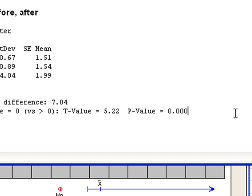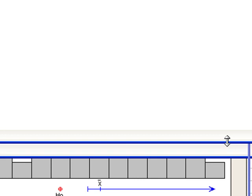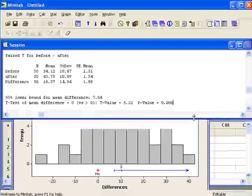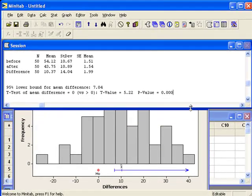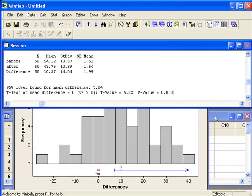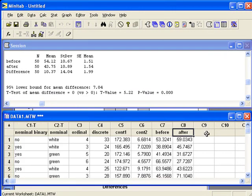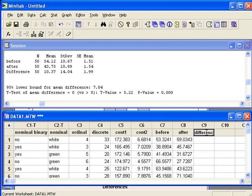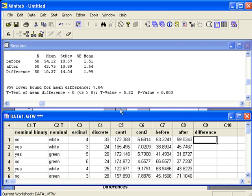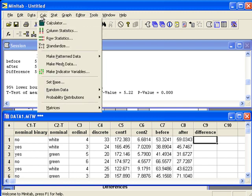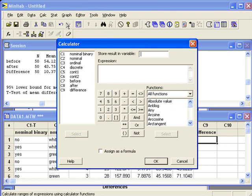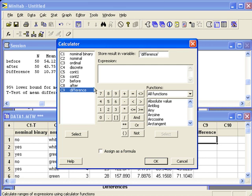Let's say that we already have a column of differences in Minitab. Let me quickly create this. I'll go to the calc menu and use the calculator to manually compute the difference between before and after. I'll store it in the new column that I just called Difference.